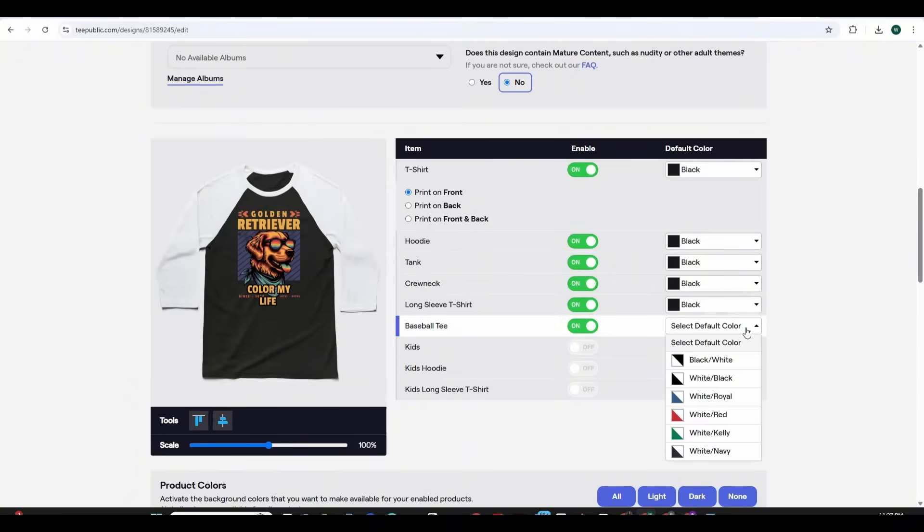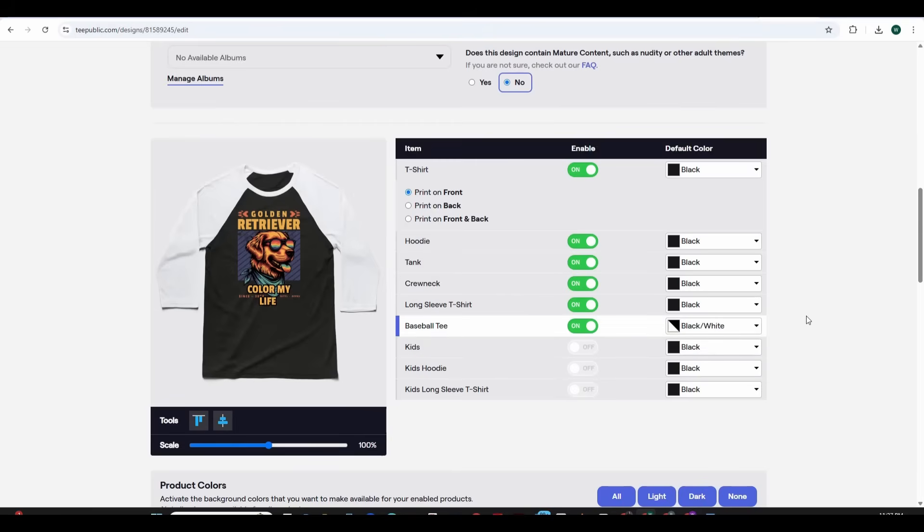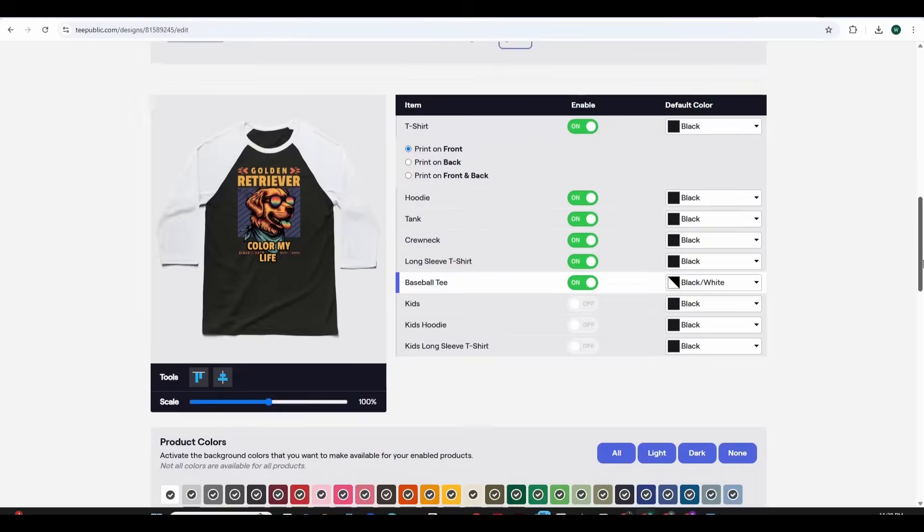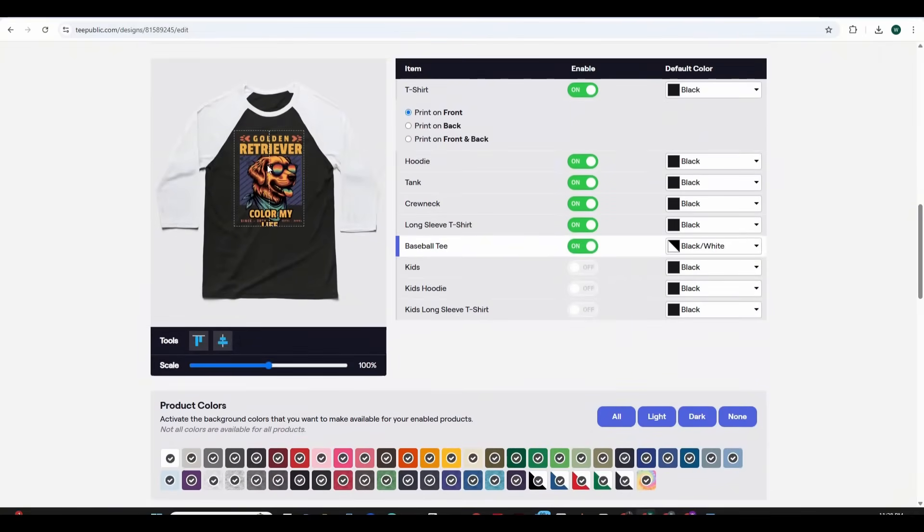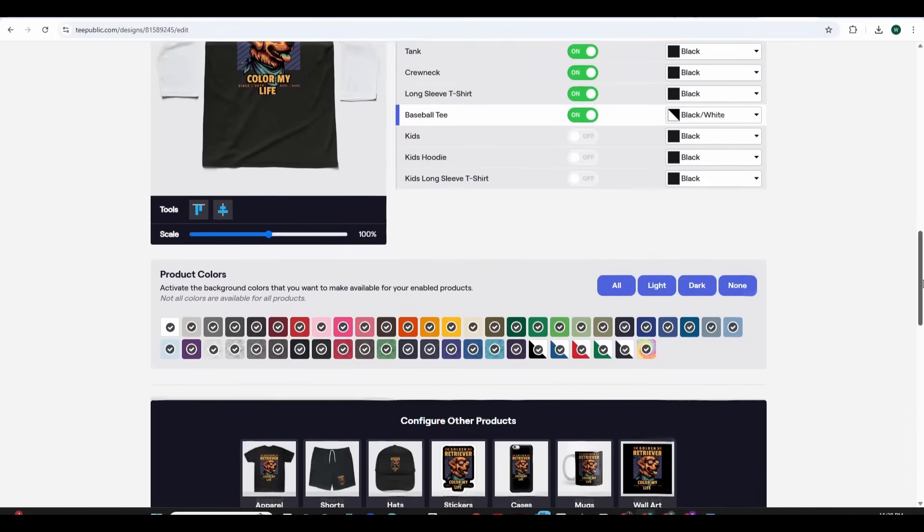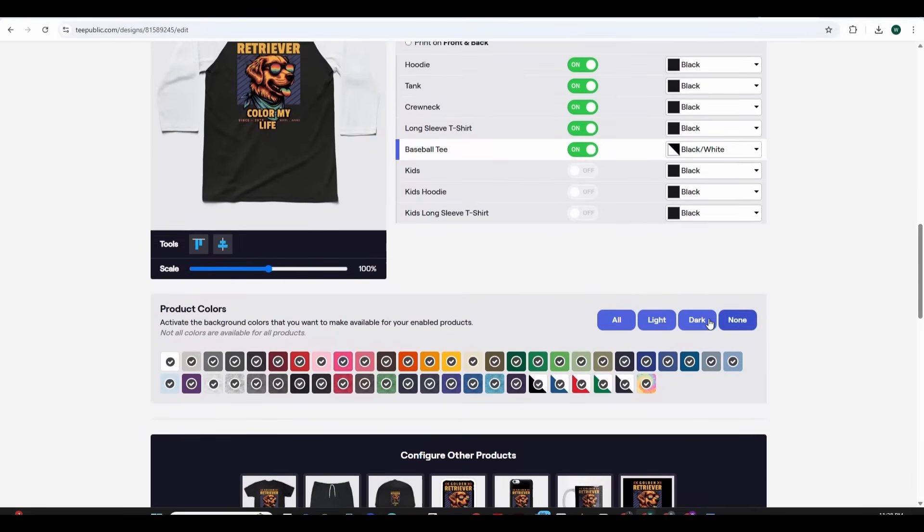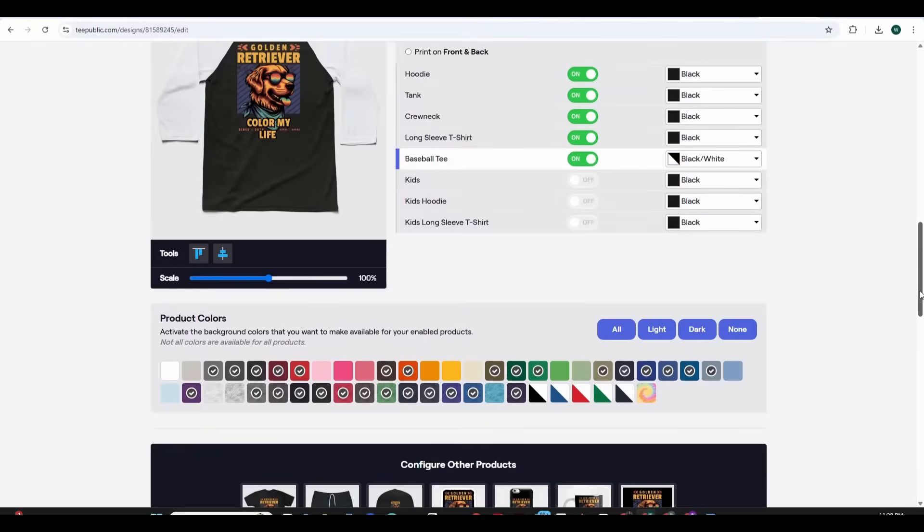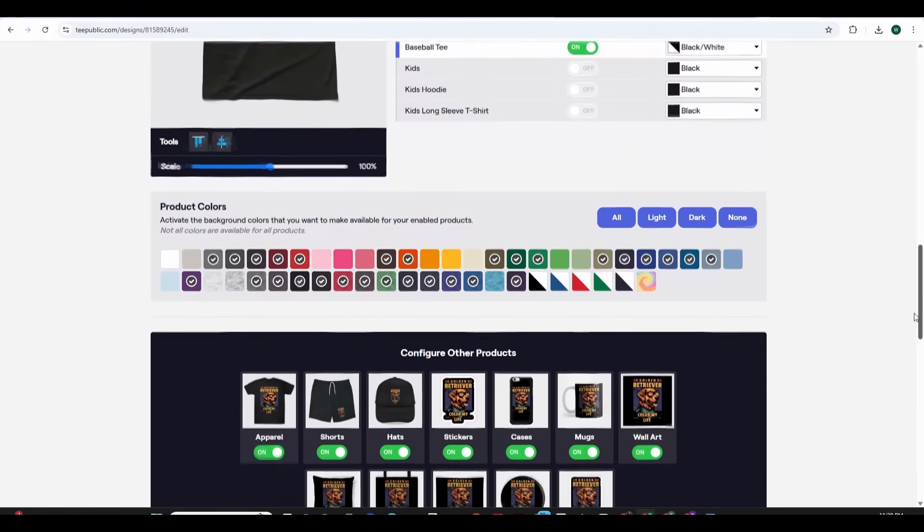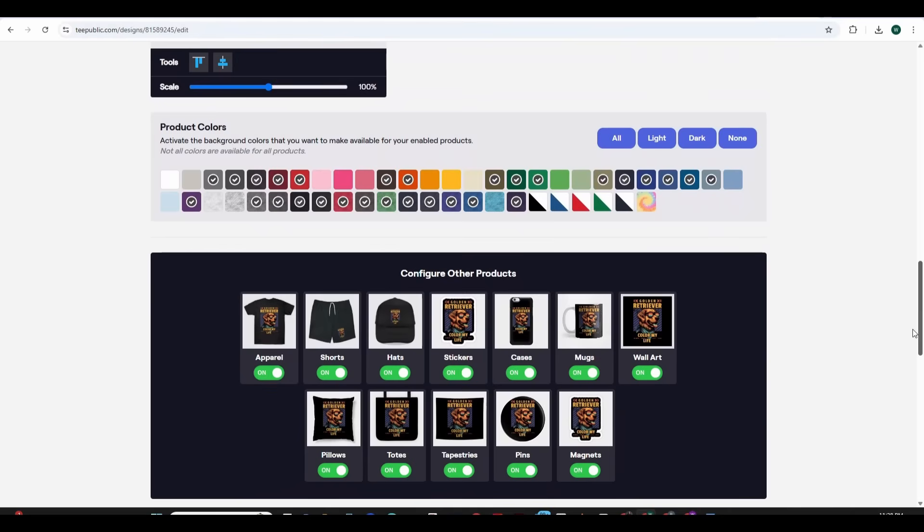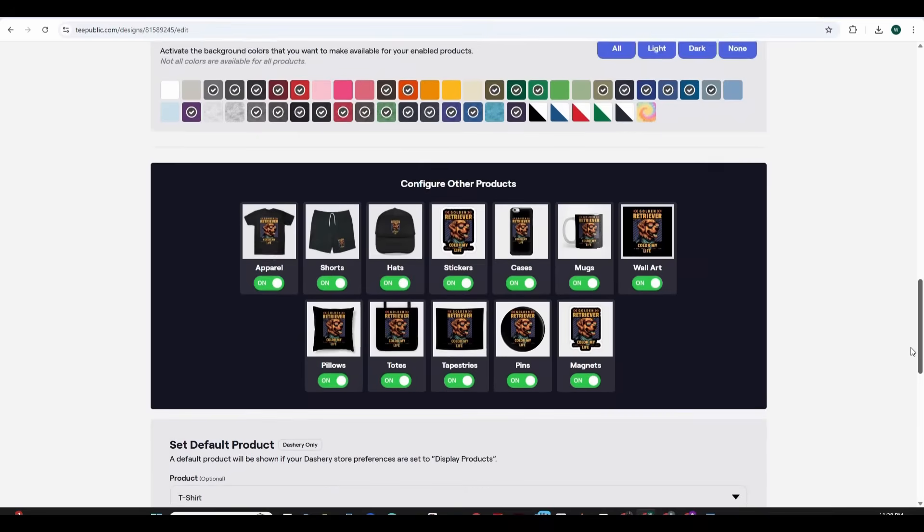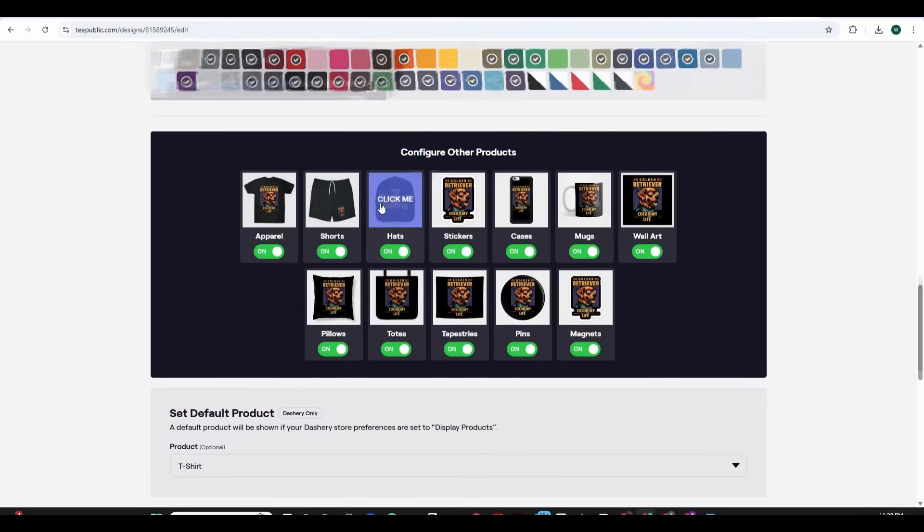You can also choose different colors for the baseball tee product. The black looks also fine and you can switch on or off the kids section. I'm going to leave it off for now and you can also change or increase the scale of the design from the left menu. For the product colors I'm going to choose only the dark colors because this design fits better on a dark background. So this will switch off all the light colors for any of the products and you also get to see how the design looks like on all the other products that are sold on TeePublic. You can switch on and off any of these products.